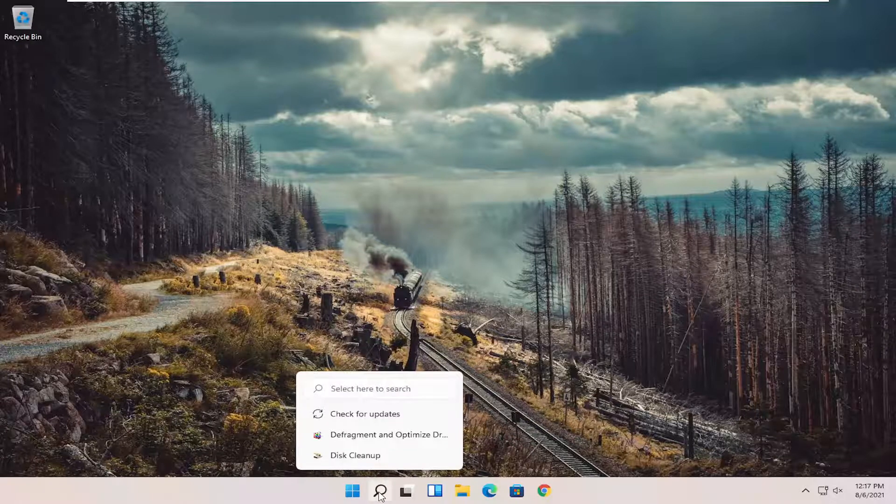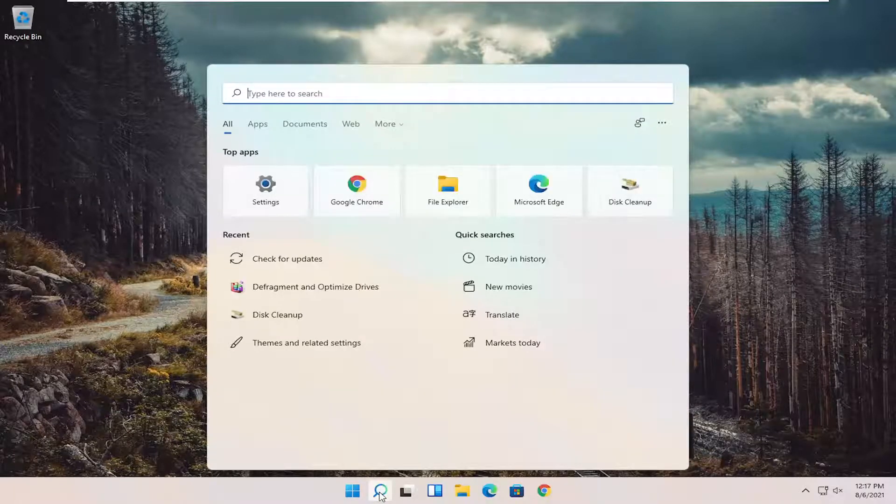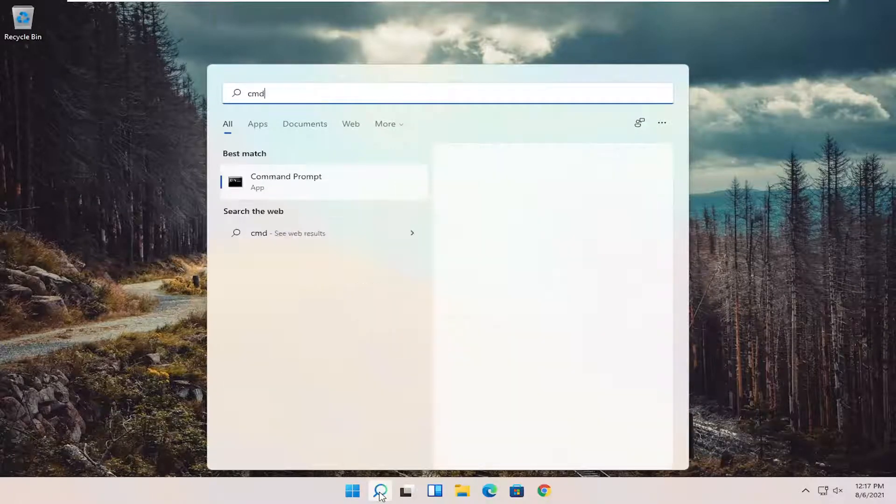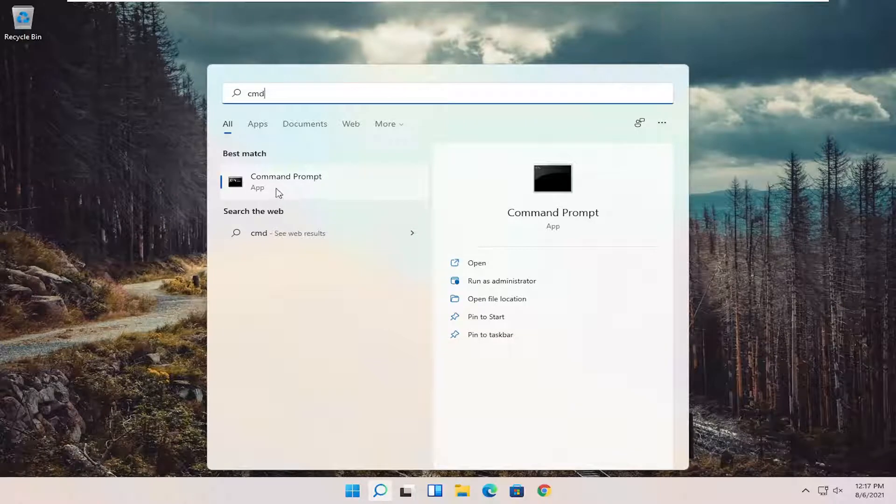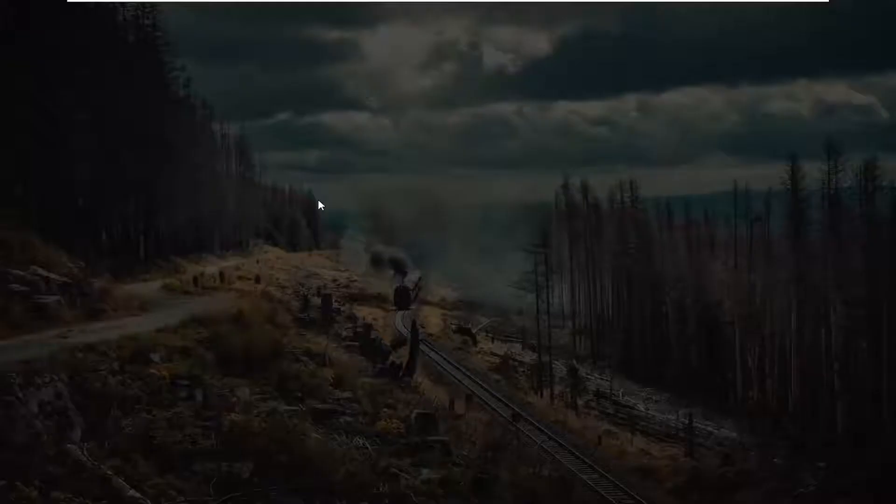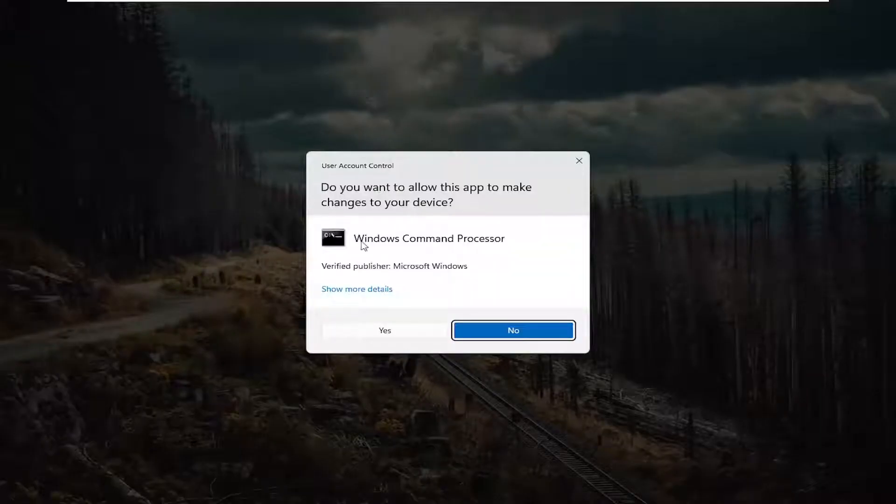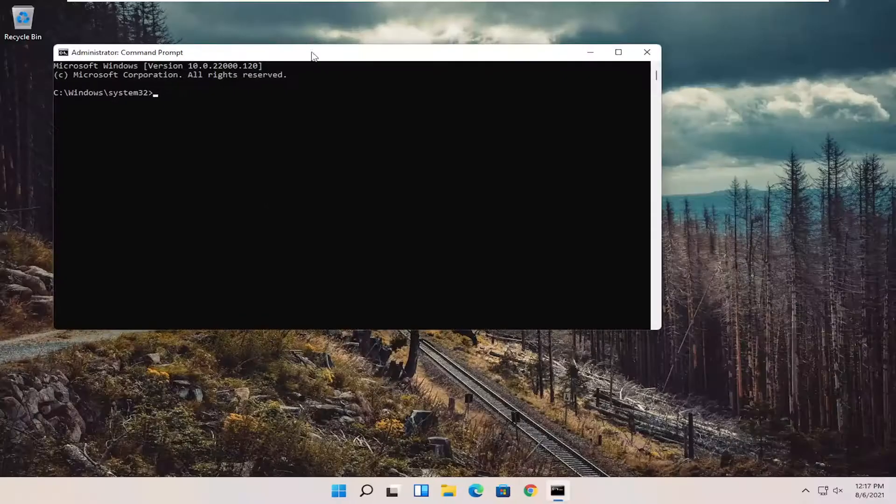First thing I recommend doing would be to open up the search menu, type in CMD, best result should come back with command prompt, right click on that and select run as administrator. If you receive a user account control prompt, go ahead and select yes.